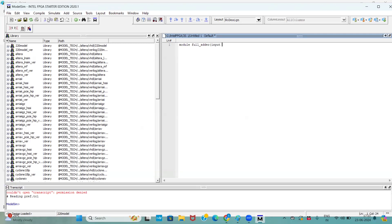For my full adder, how many inputs are there? We already discussed in previous classes. It has three inputs: A, B, C. When it comes to output, it has two outputs. One is sum, another one is carry.